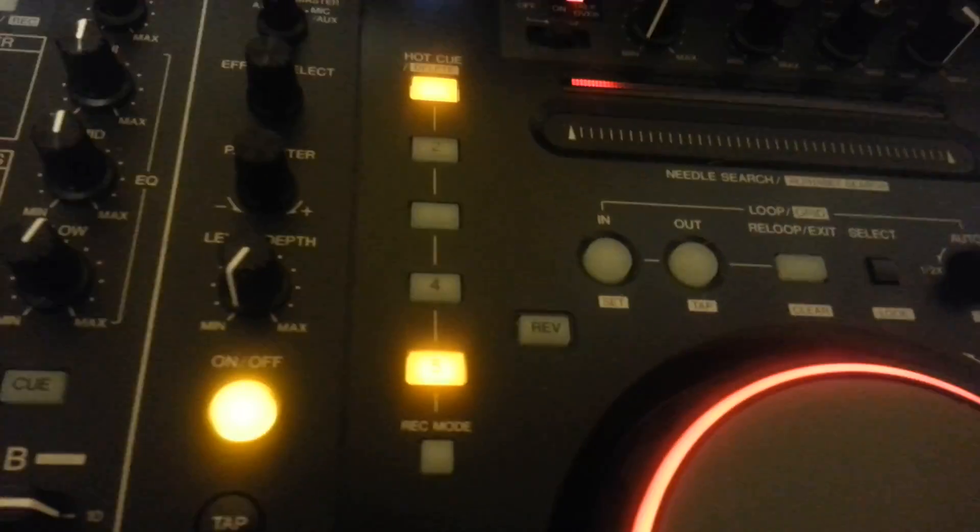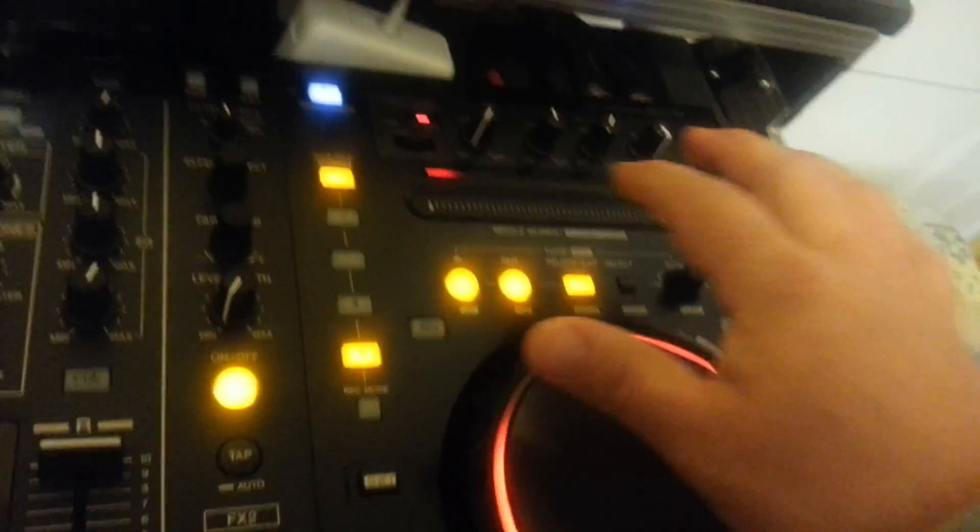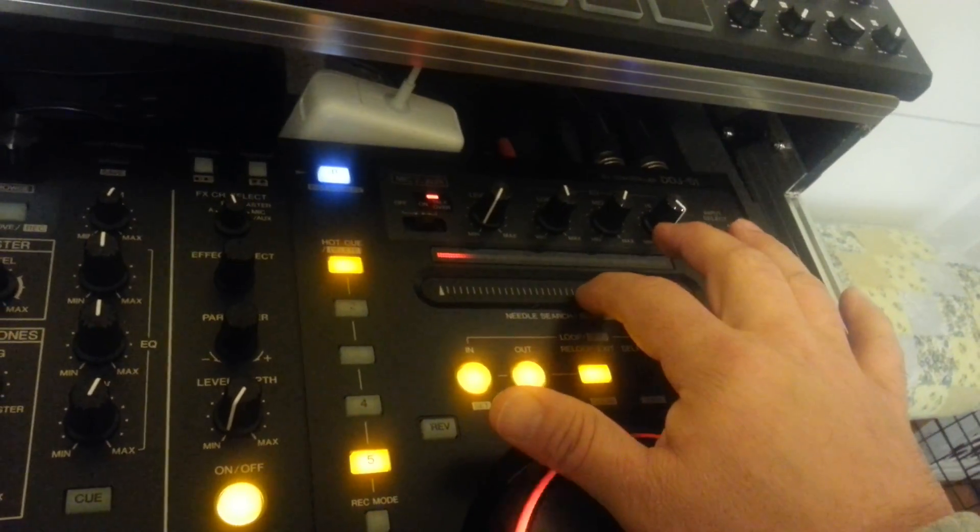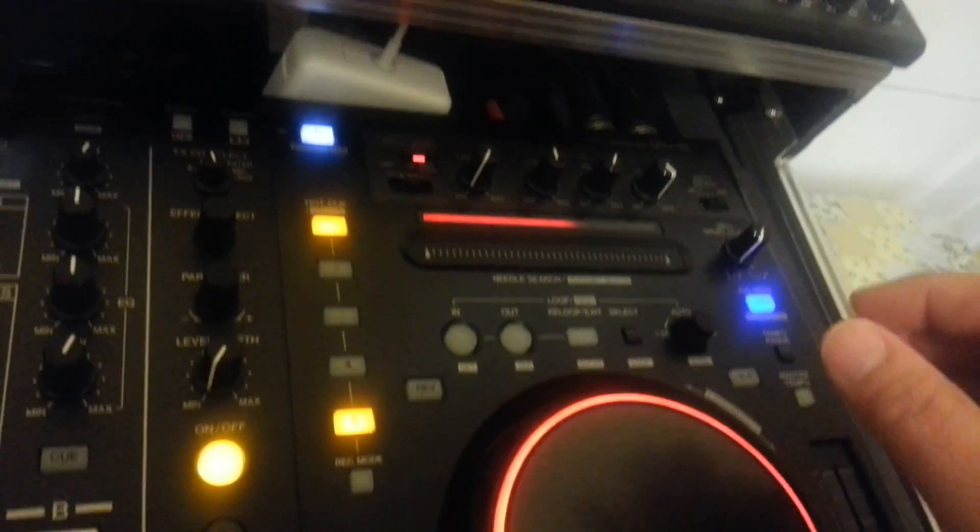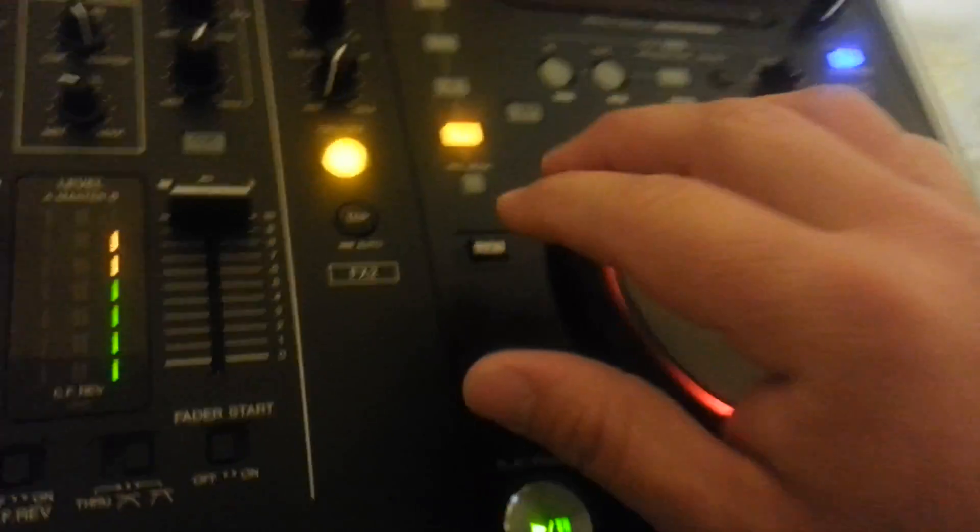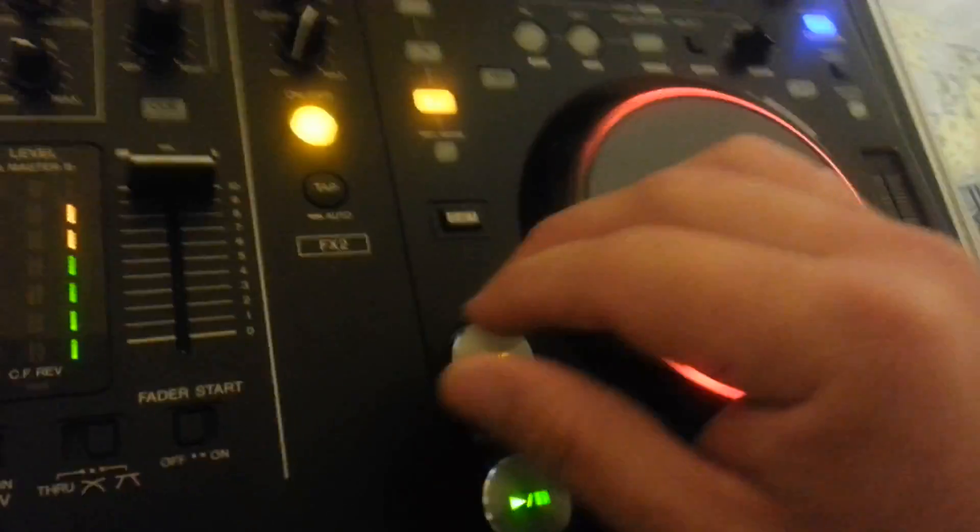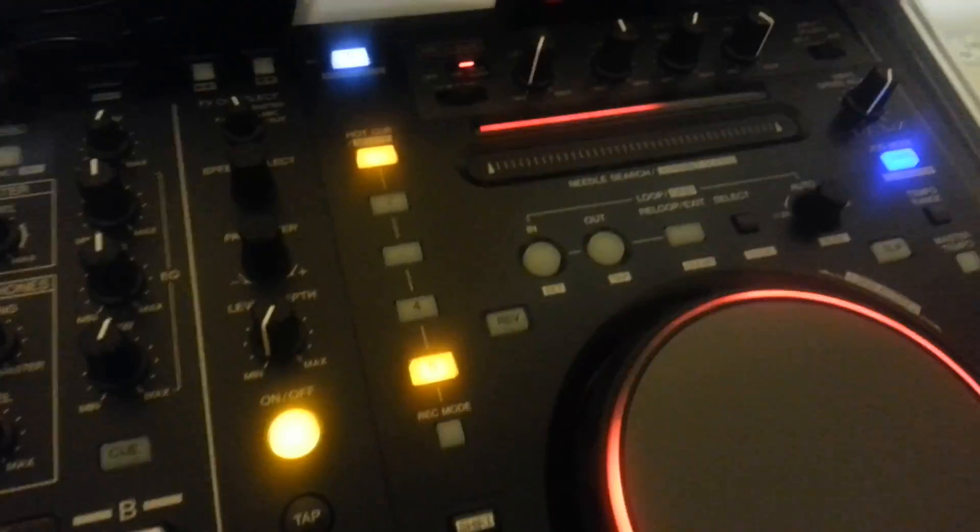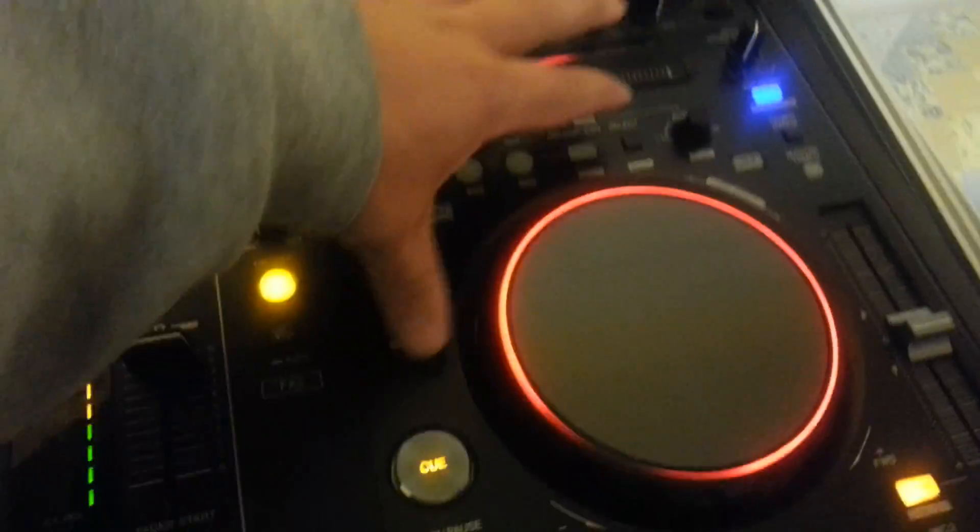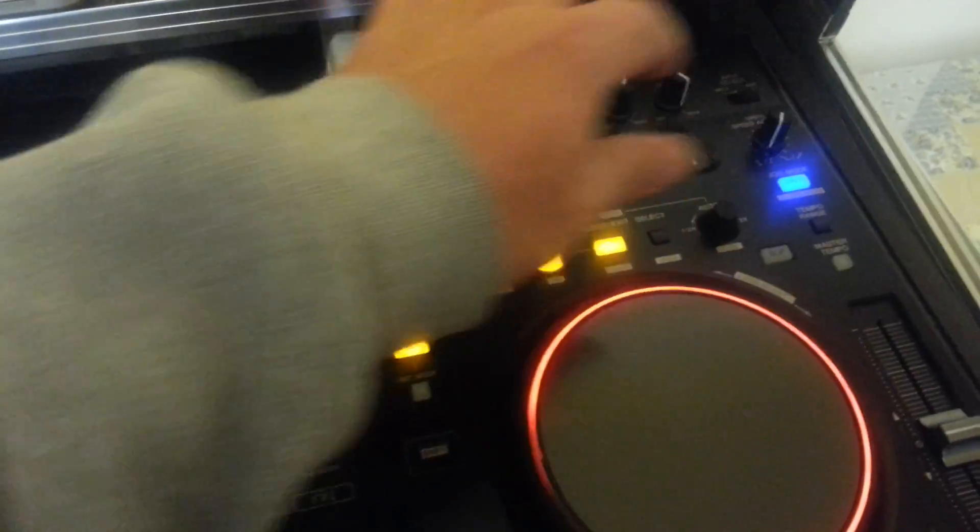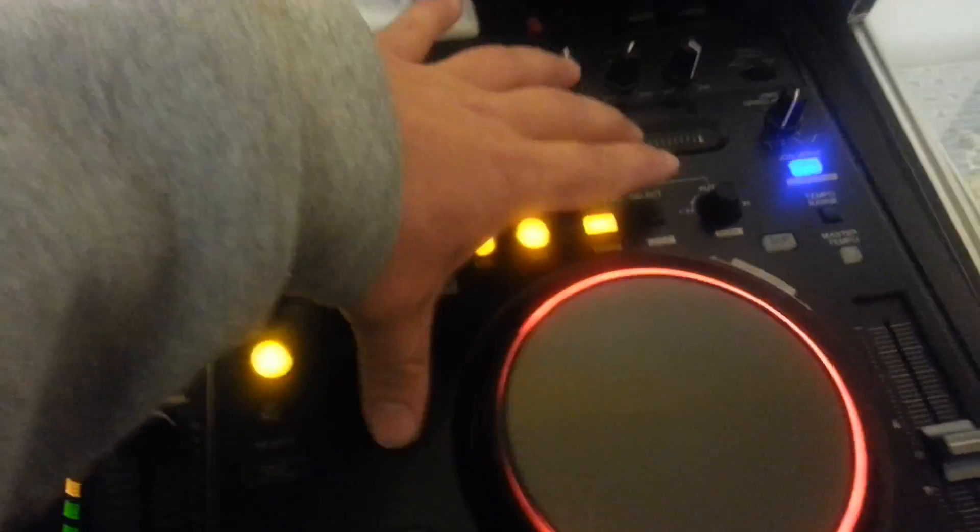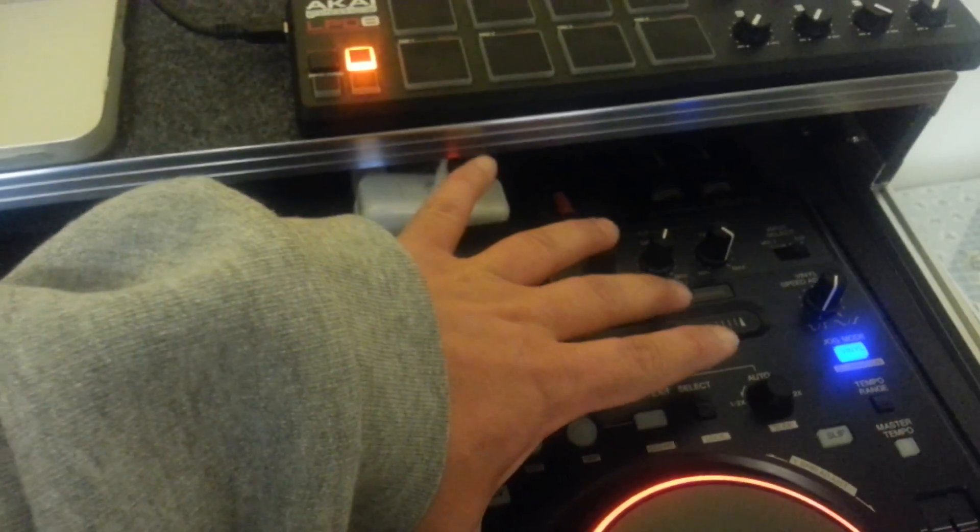Another thing is with the roll. When you have a loop—I haven't used this yet, I saw it on the Serato website—you have to press shift at the same time. I can't do it at the moment. Let me try with one hand.